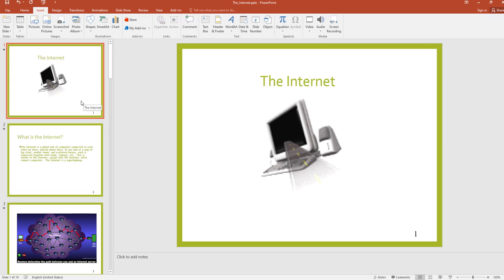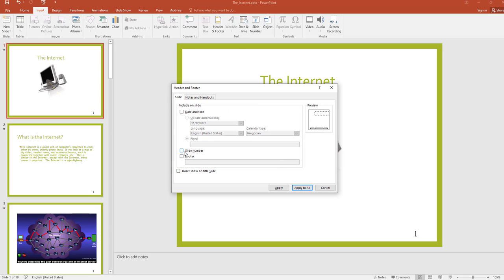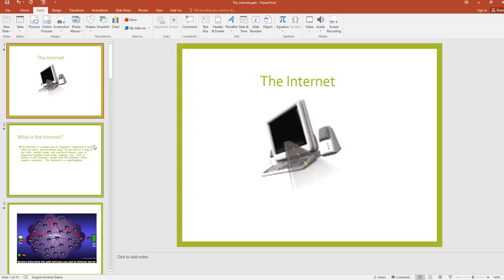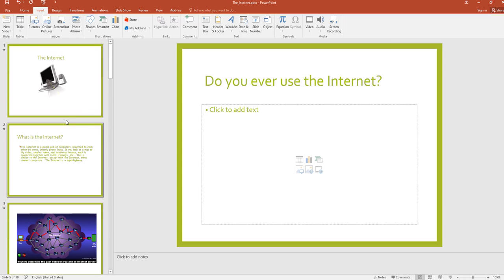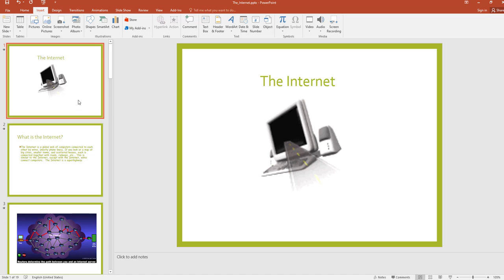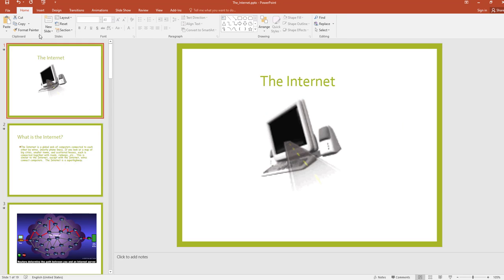Now I am going to edit this. First, go to Insert and Slide Number, then remove the current slide number pattern — untick this option and apply to all. Now there are no slide numbers.